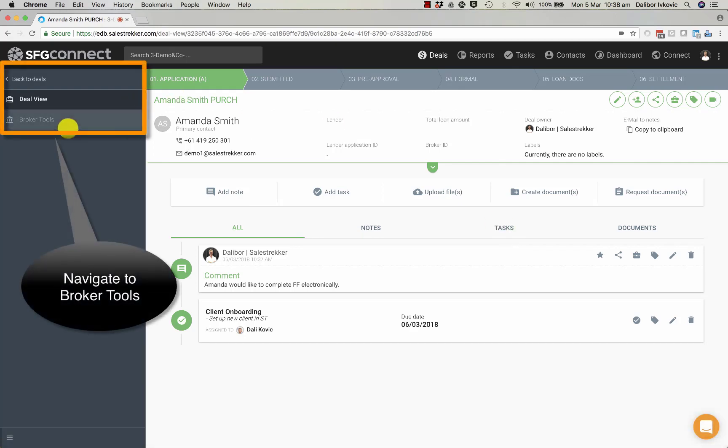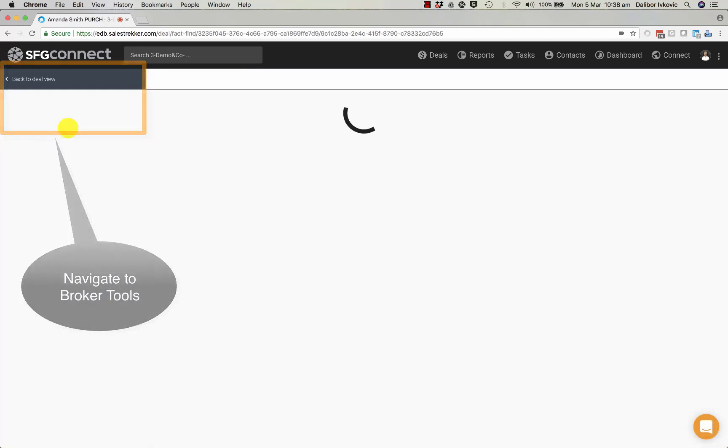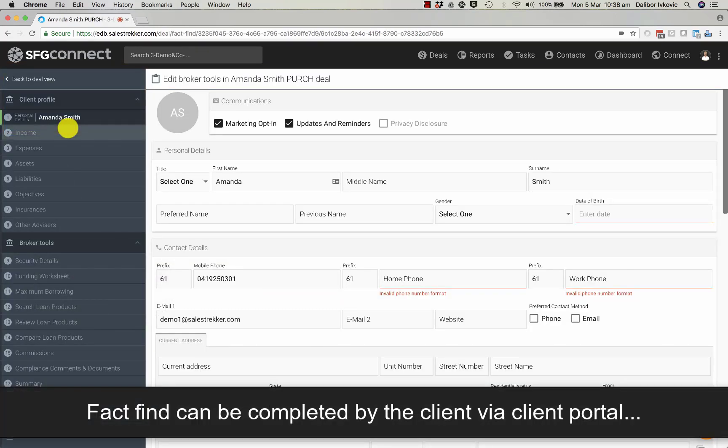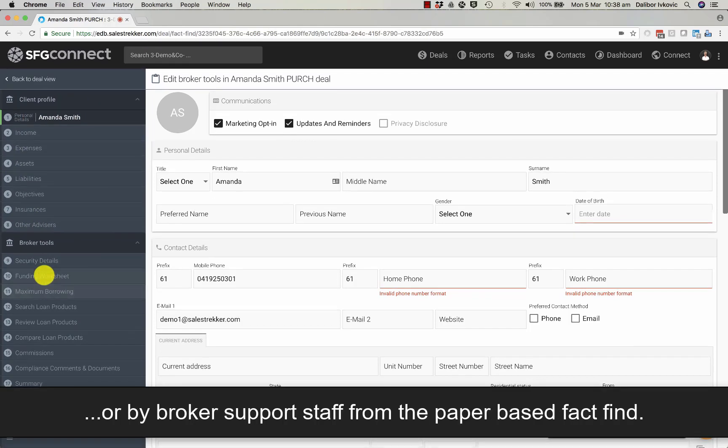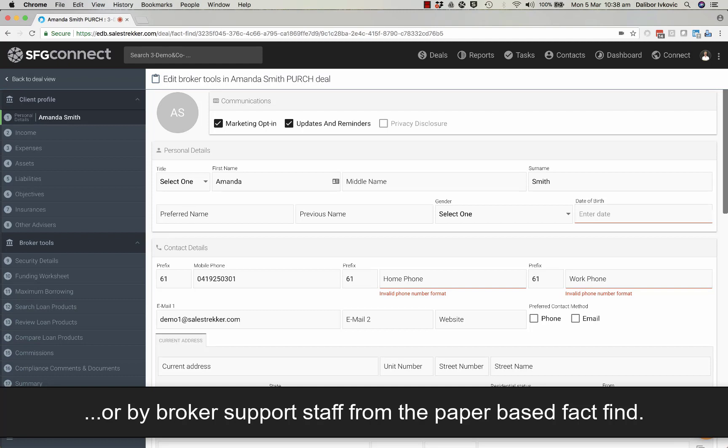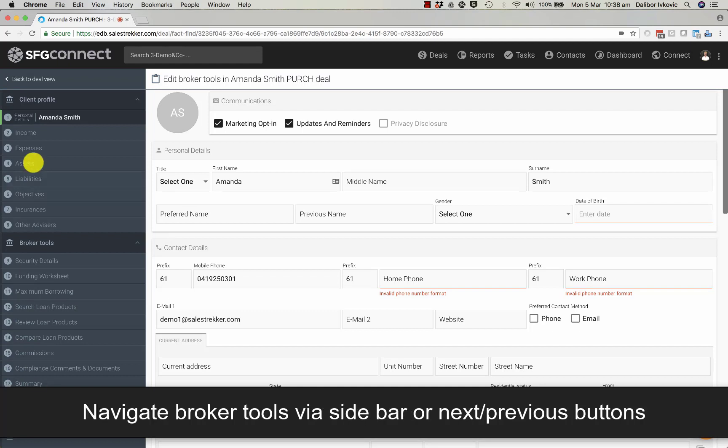We can access broker tools. In here we have fact find information and we have all the various tools that will bring us all the way to submitting the application to the lender.